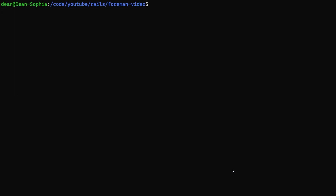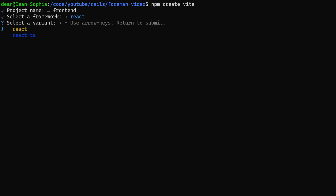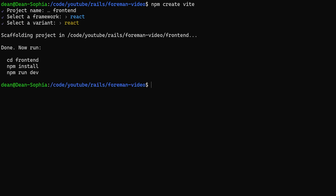We'll stop the server and run npm create vite. This could also be npx create-react-app if you want to go that route, but we'll run create vite. We'll call the project frontend - it doesn't matter what you call it, just make sure you replace frontend wherever I type it with the name of your project. With Vite you have a couple of options. I'm going to go with React, though you can also create a Svelte or Vue app. Then we have React or React TS - I'll just create a React app.